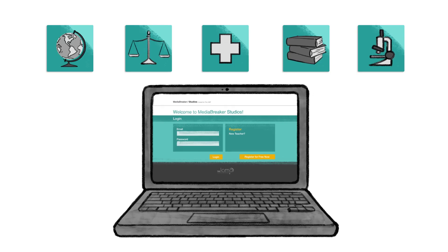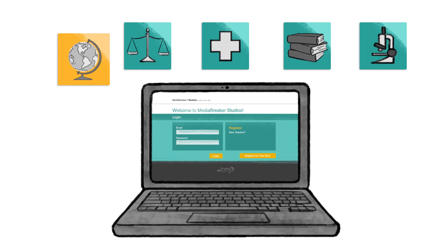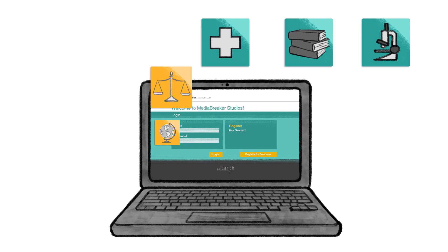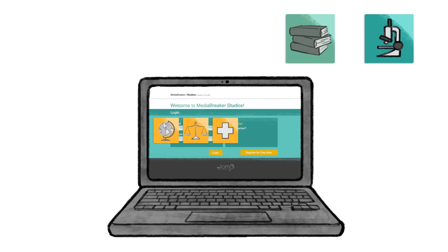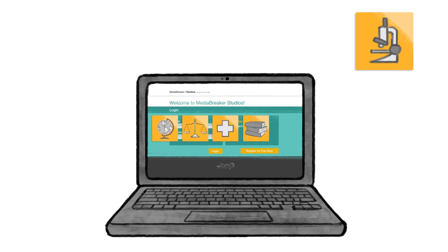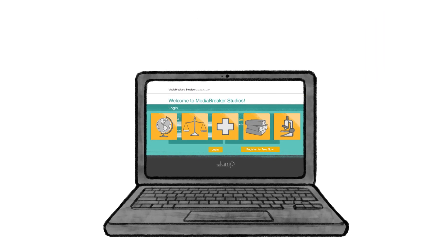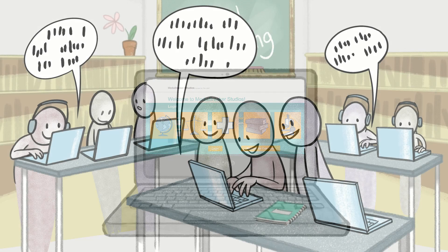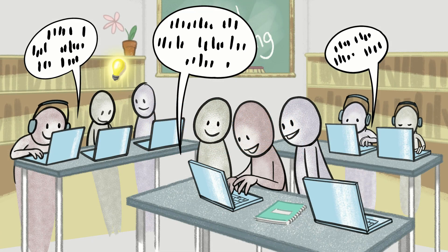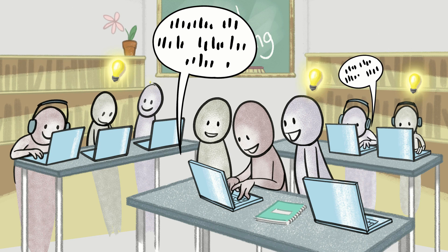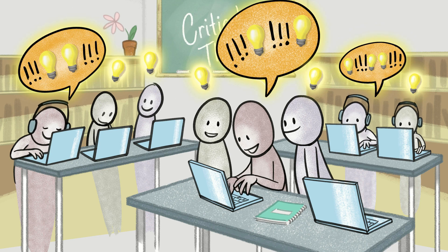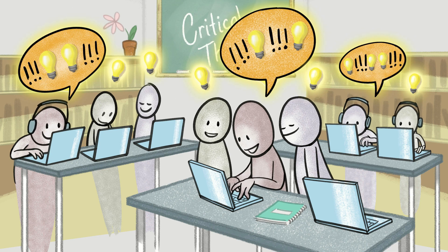Whether your students are learning about history, civics, health, English, biology, or anything else, Media Breaker Studios makes it easy to practice critical thinking and get creative.